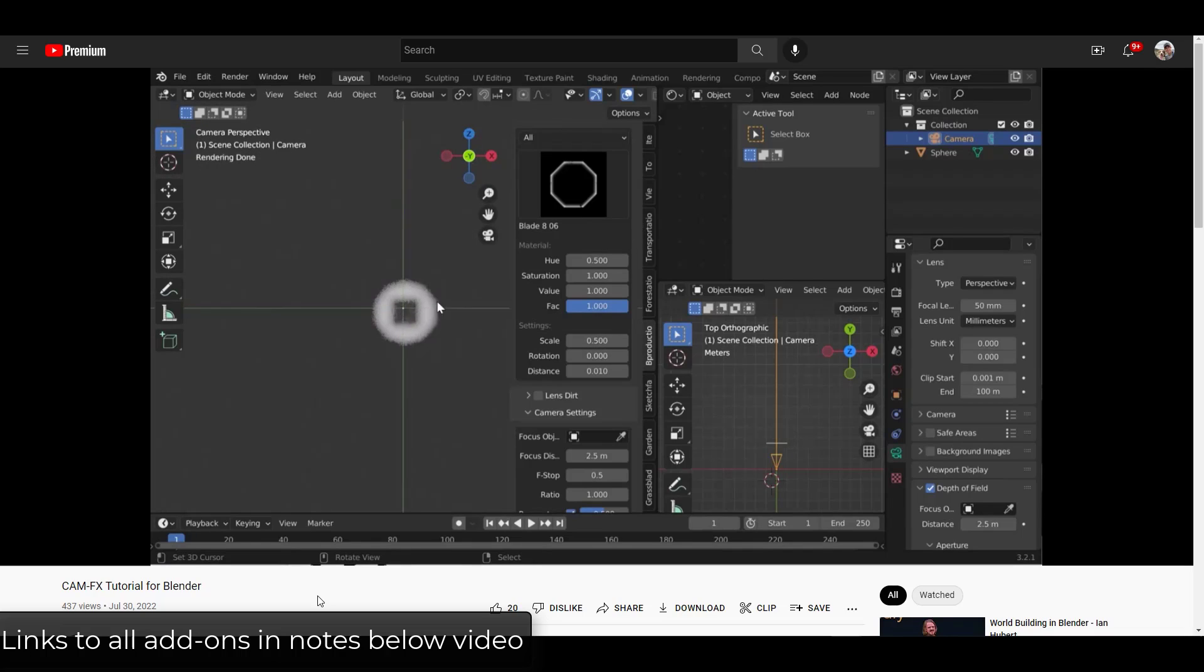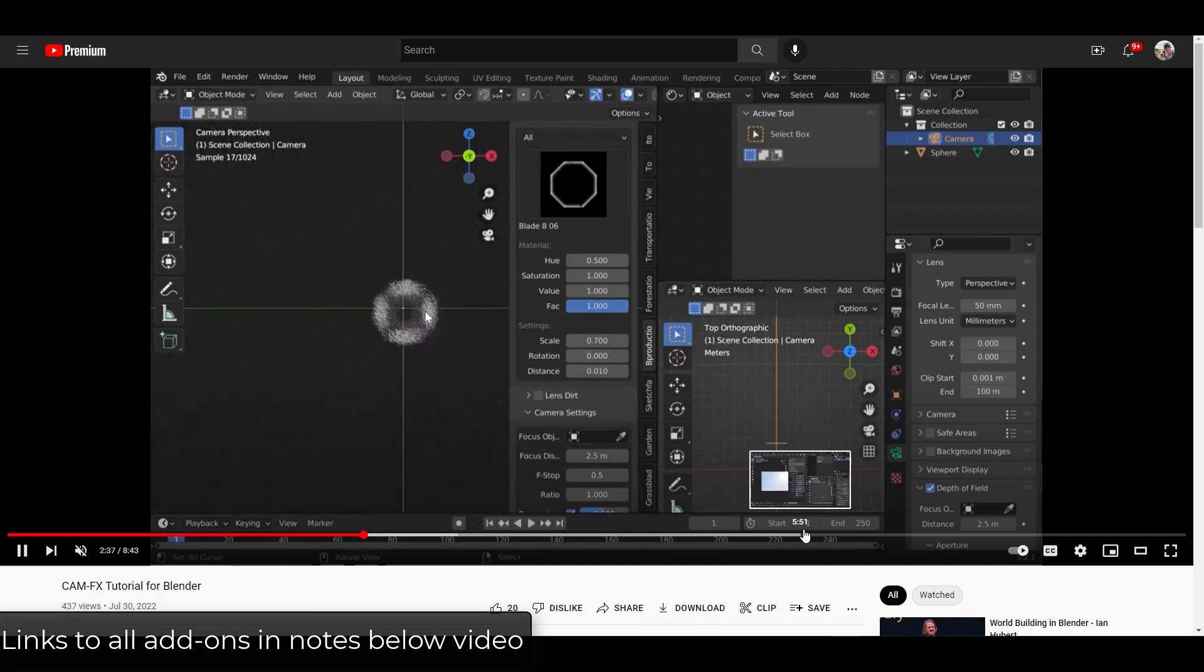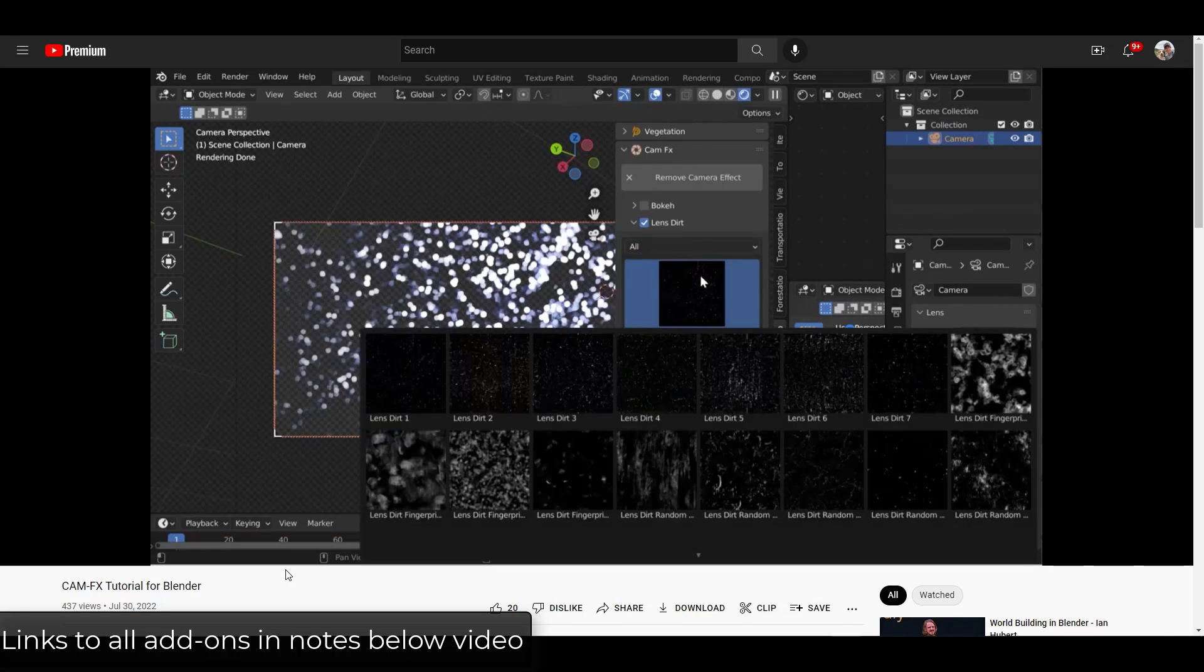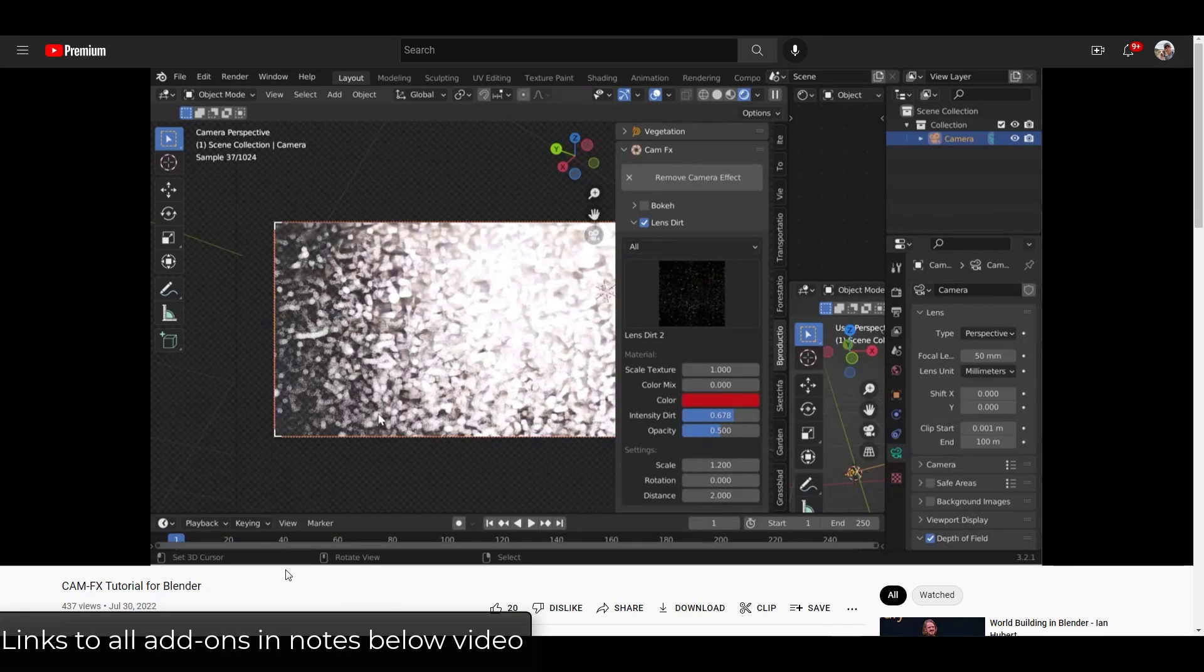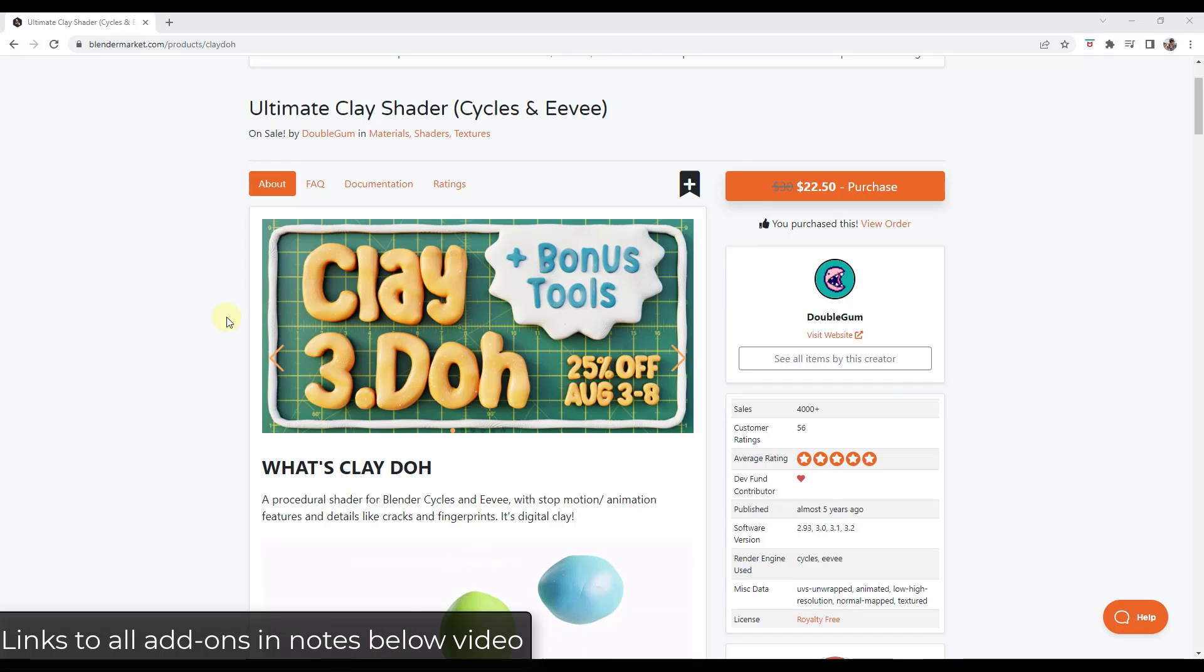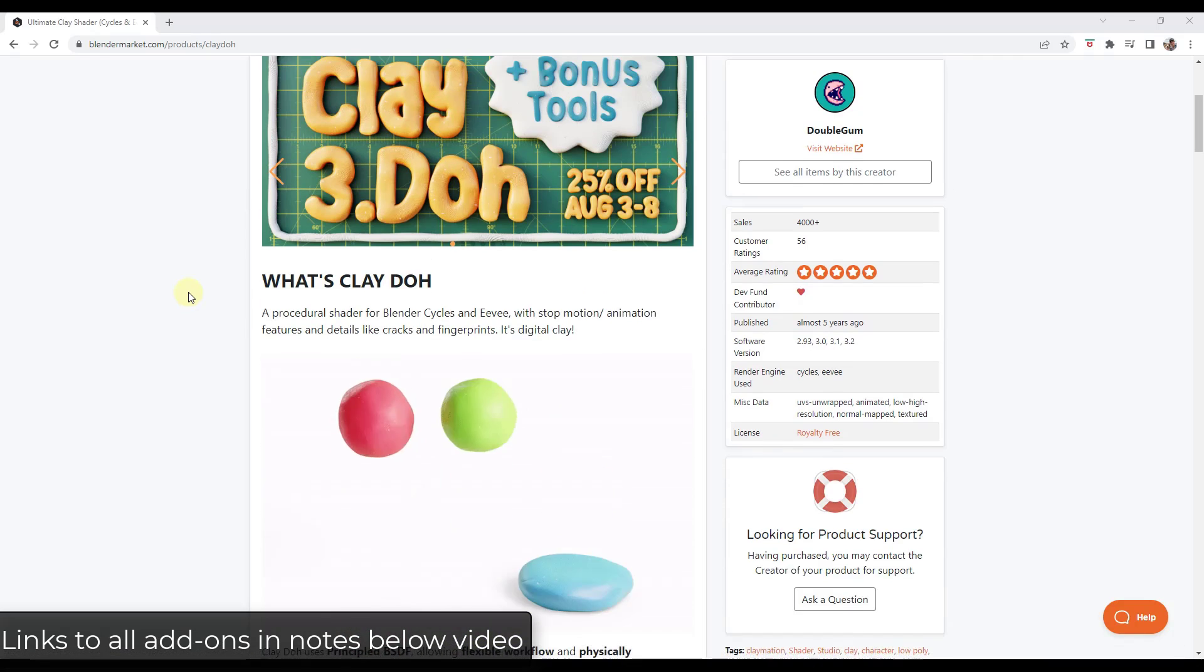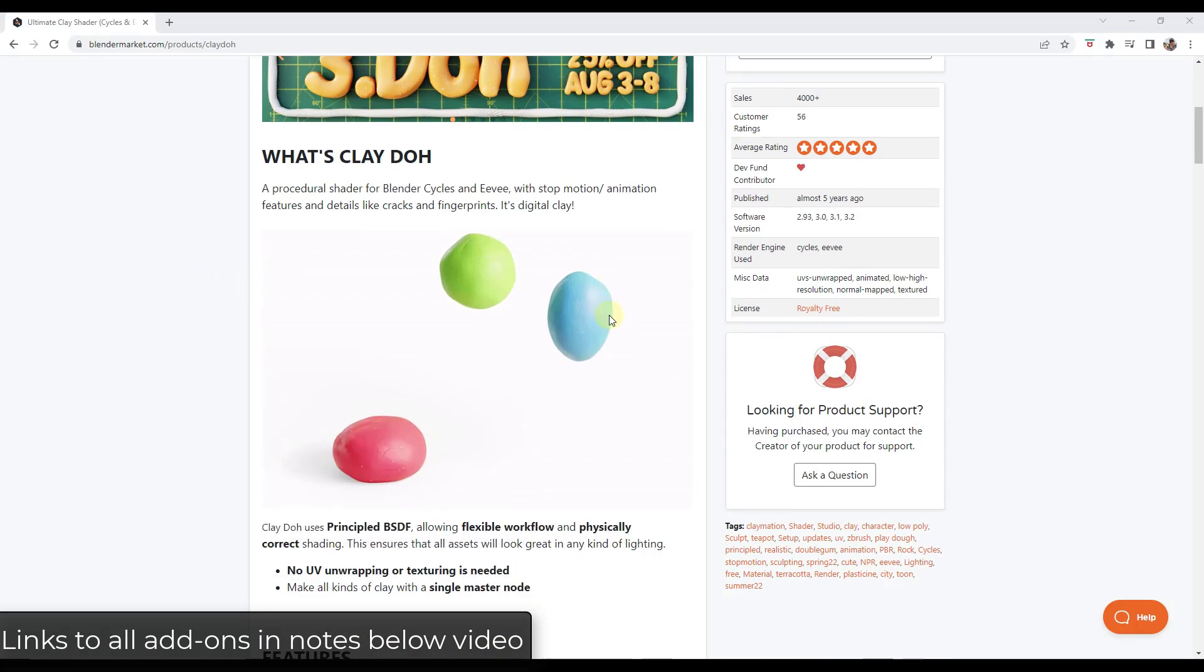So this is going to walk you through not only setting up the camera bokeh, but it's also going to walk you through how to use the lens dirt effects as well later on. So it's definitely worth giving a look to make sure you understand how everything works if you do pick up this add-on. All right, so next up, we've got the Ultimate Clay Shader or Clay-Doh. I suspected this one was going to be a lot of fun, and it actually really is.